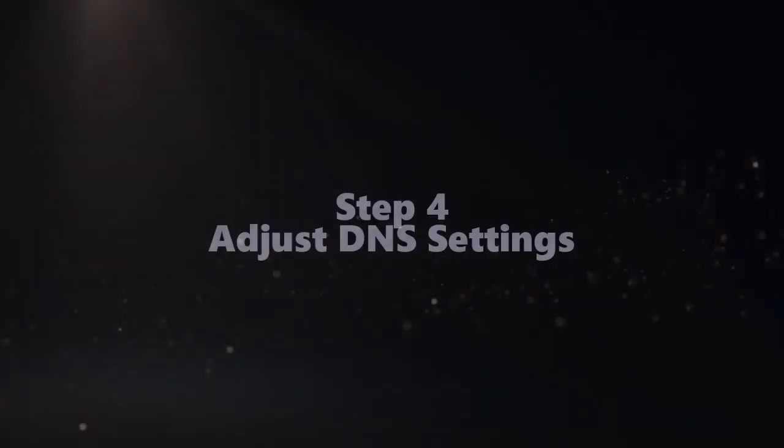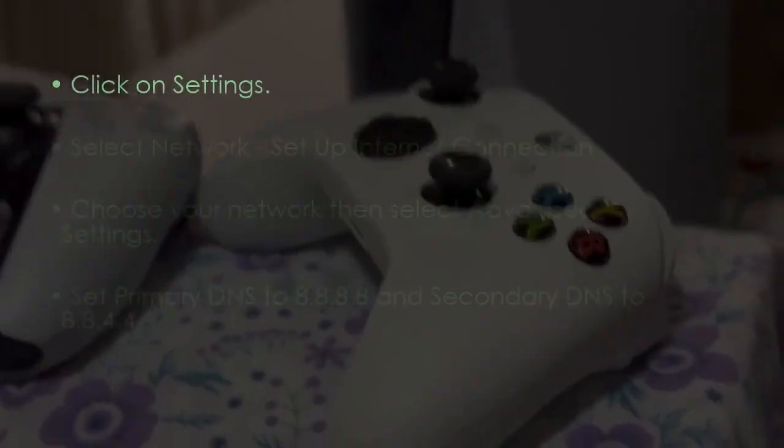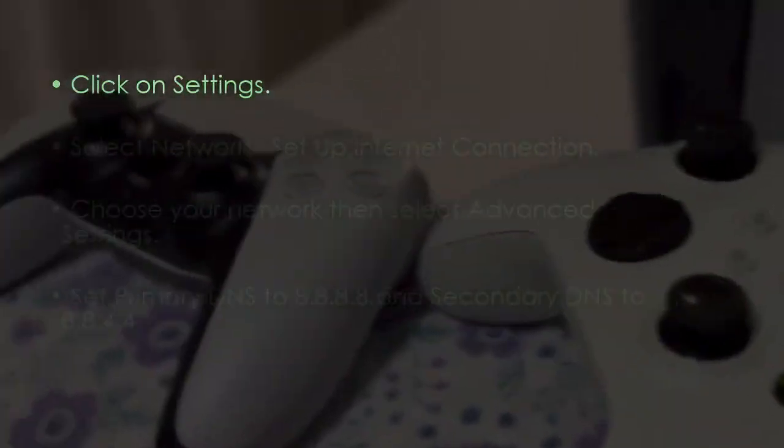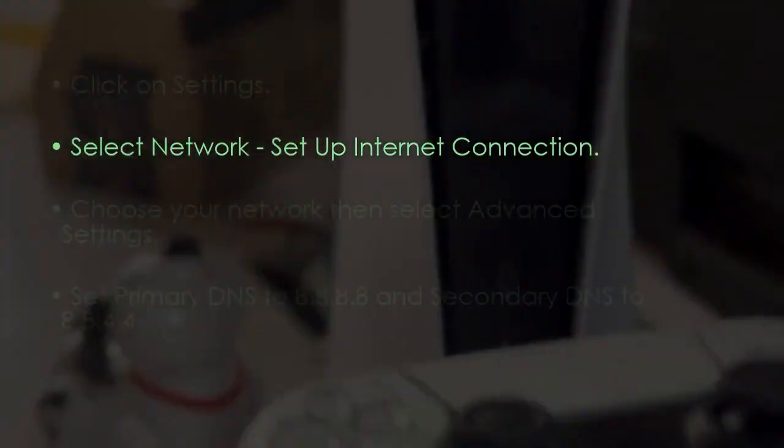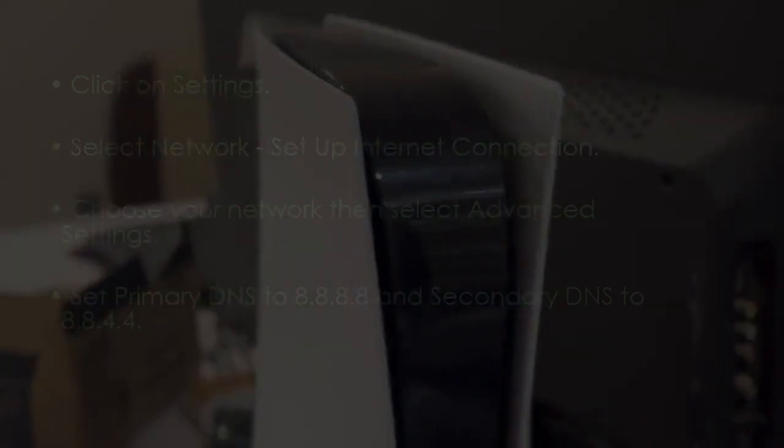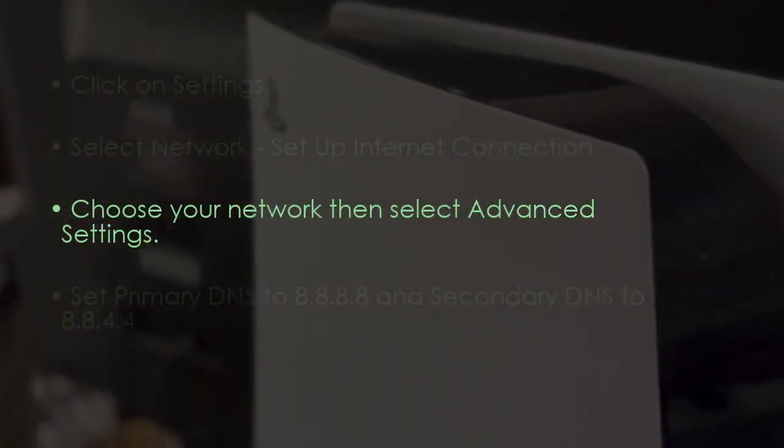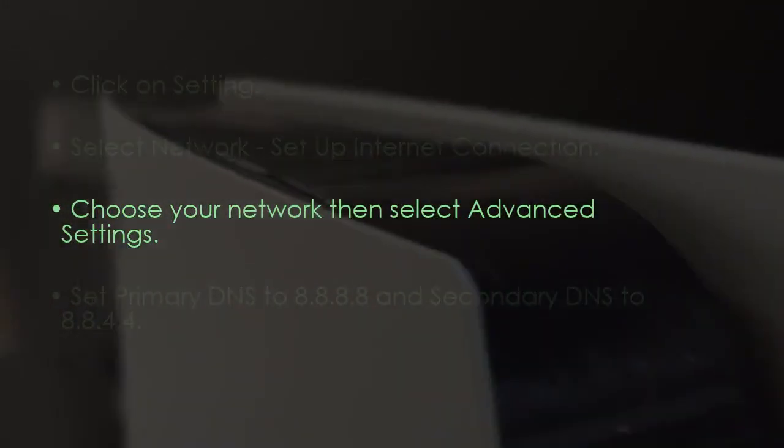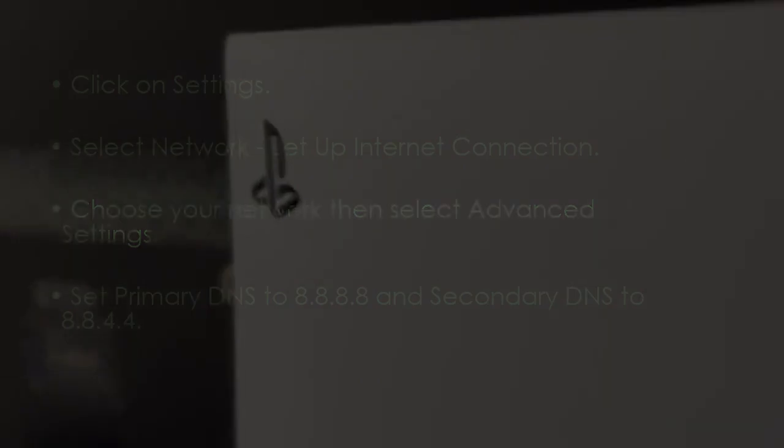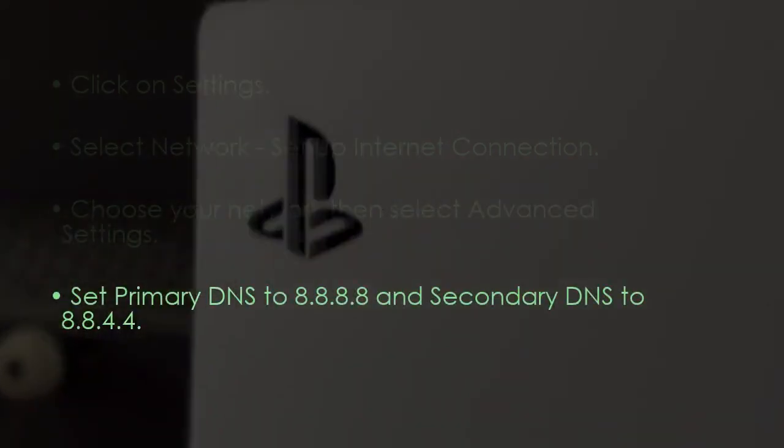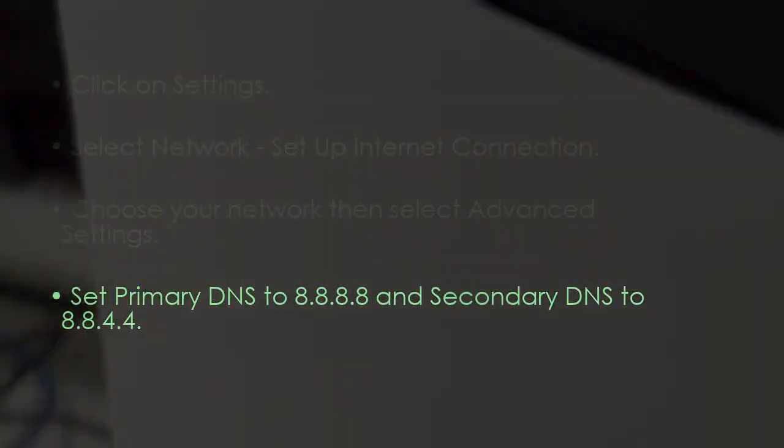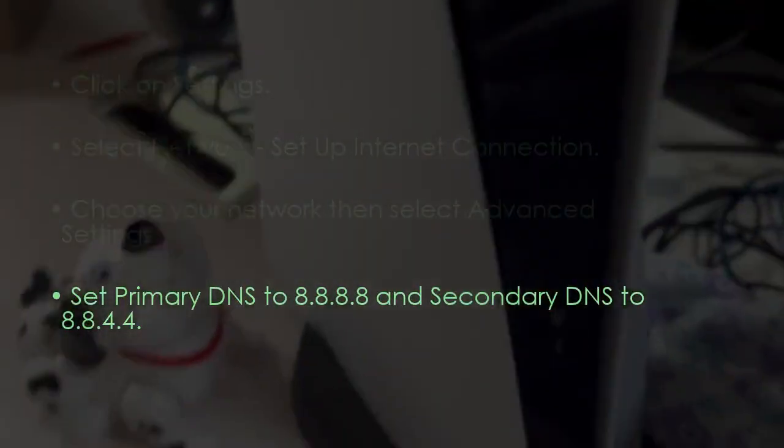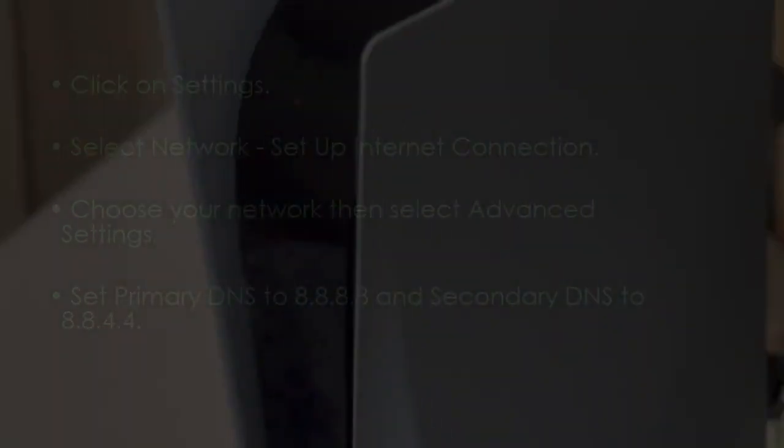Now the next step is to adjust DNS settings. Go to settings, then select network and set up internet connection. Choose your network and select advanced settings. Set primary DNS to 8.8.8.8 and secondary DNS to 8.8.4.4. You are good to go. That's it.